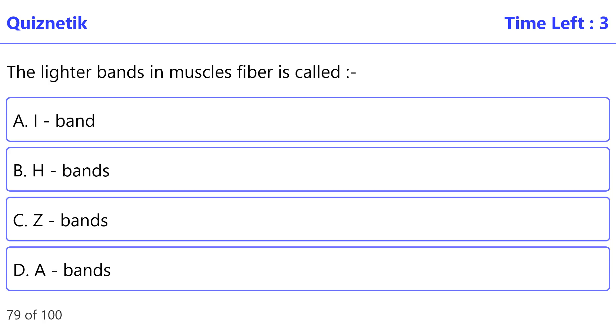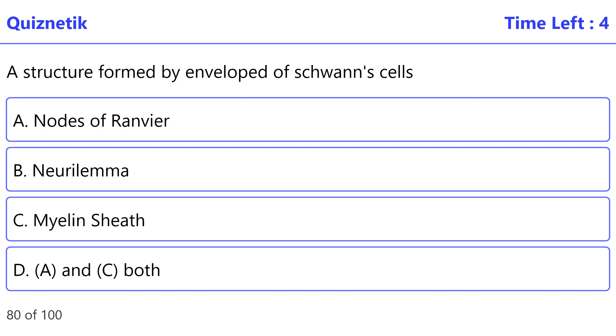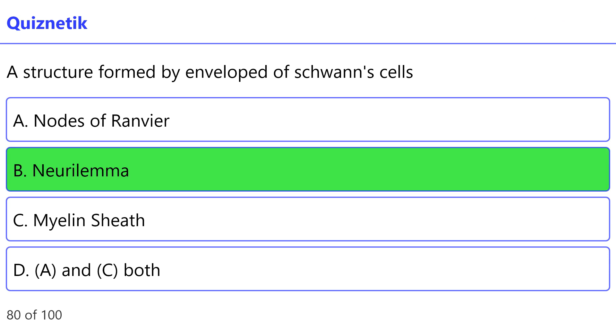The lighter bands in muscle fiber are called I band. Correct option is A: I band. A structure formed by the enveloping of Schwann's cells — correct option is B: neuroma.